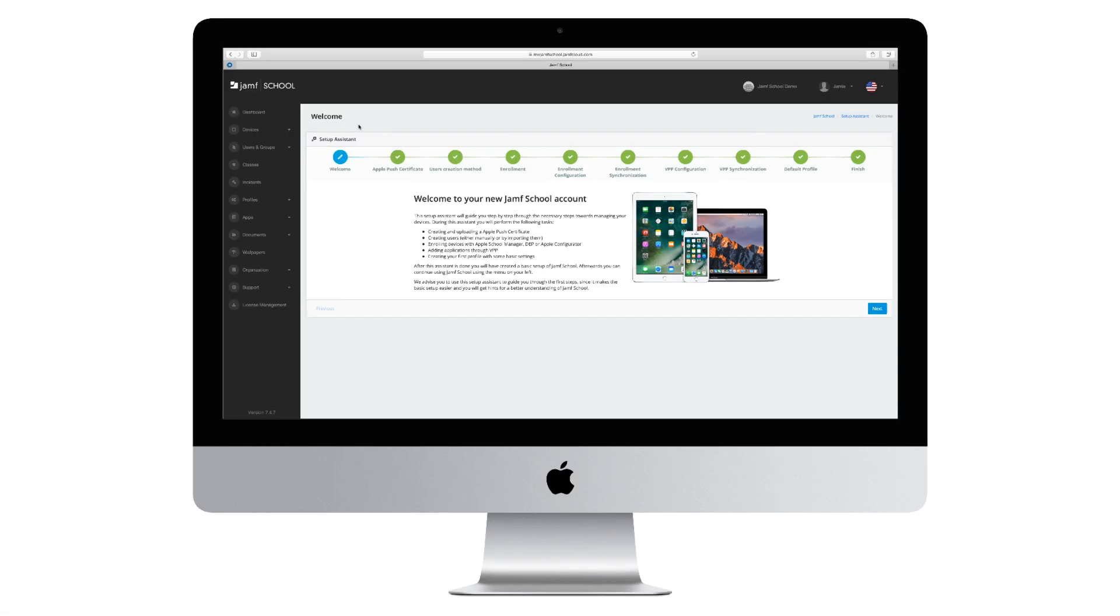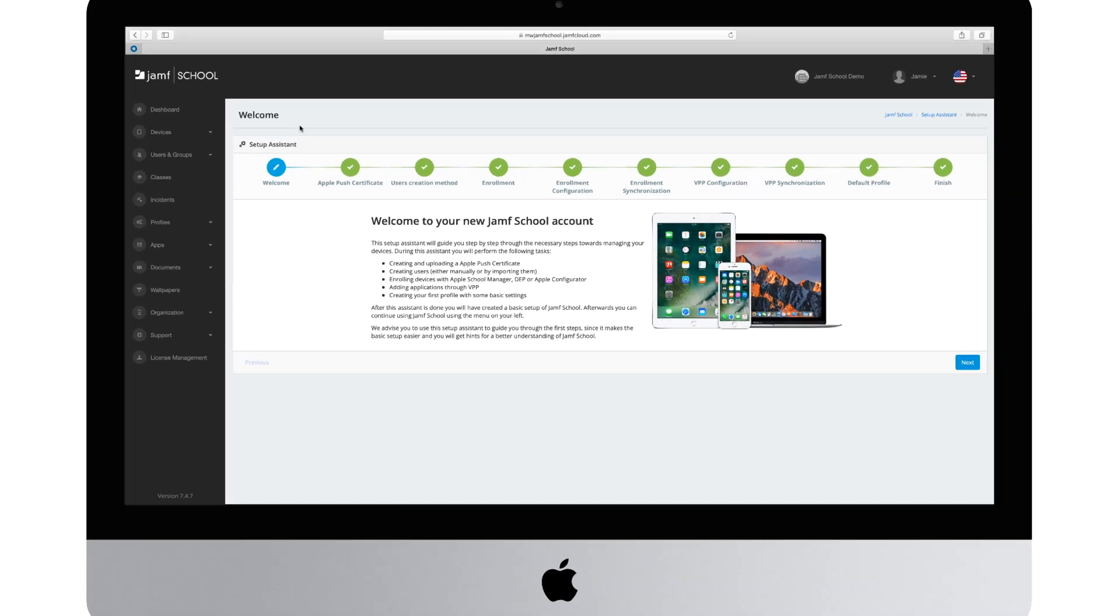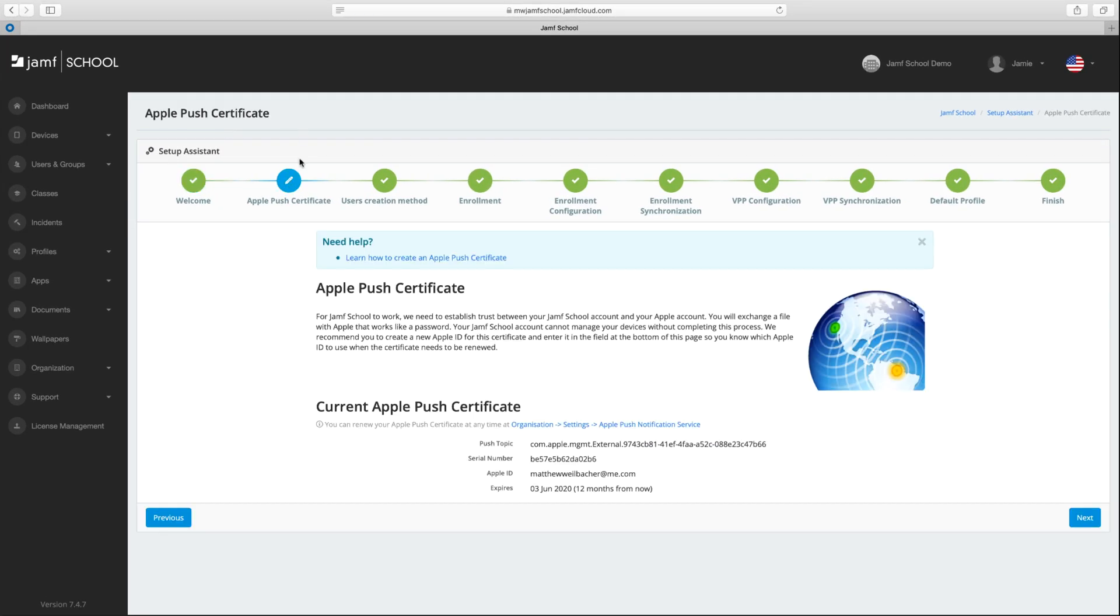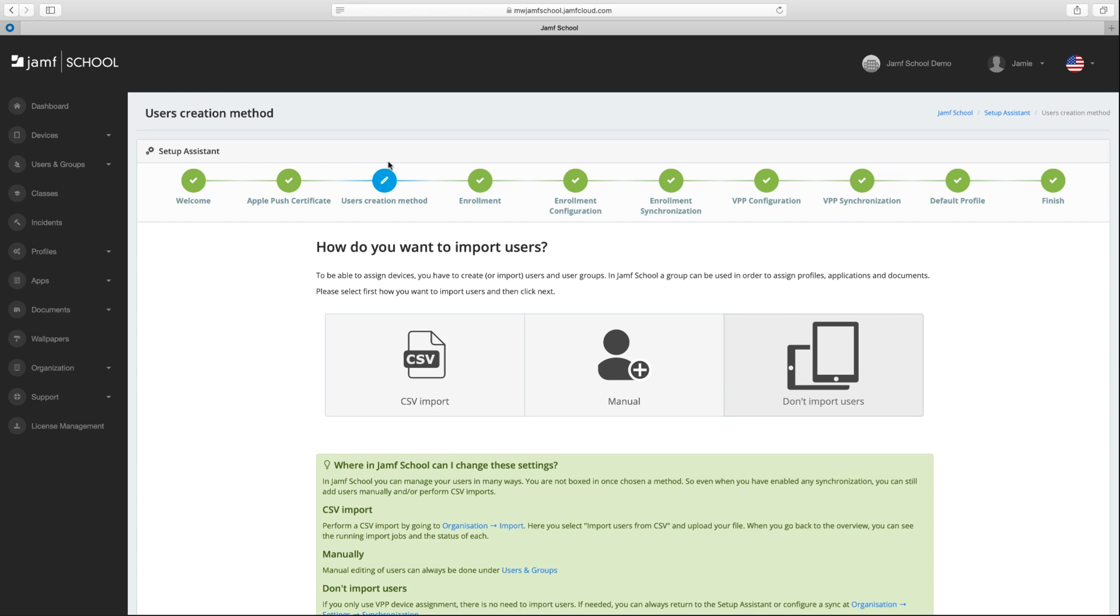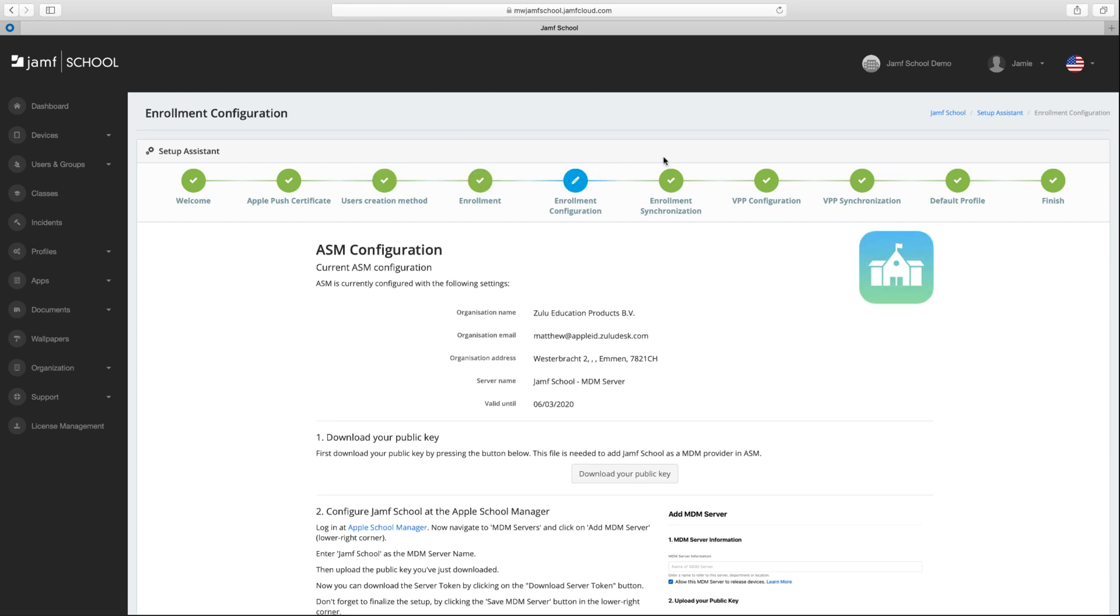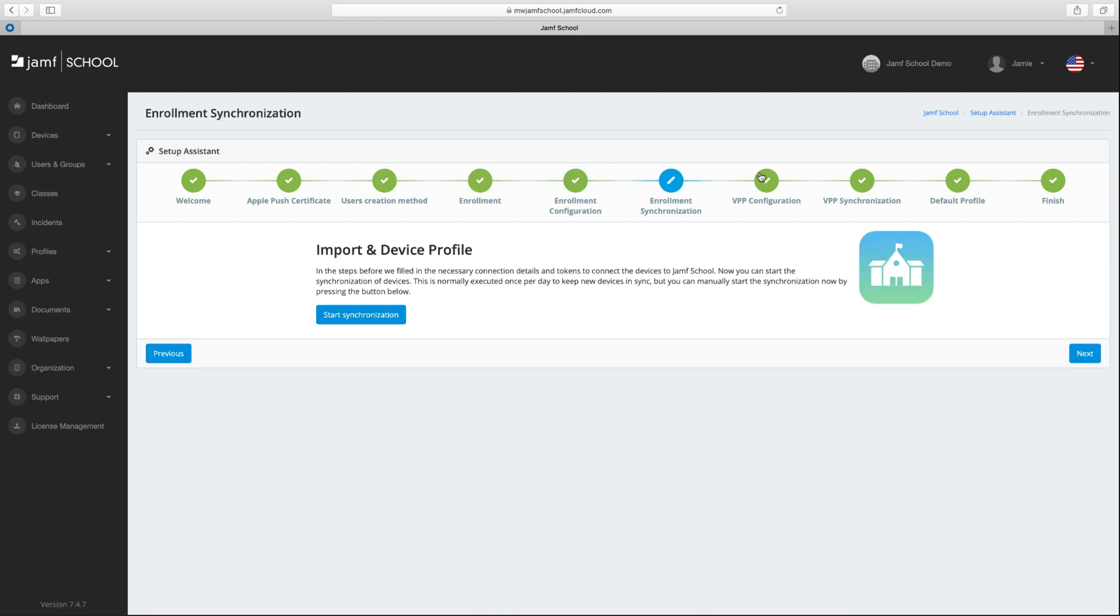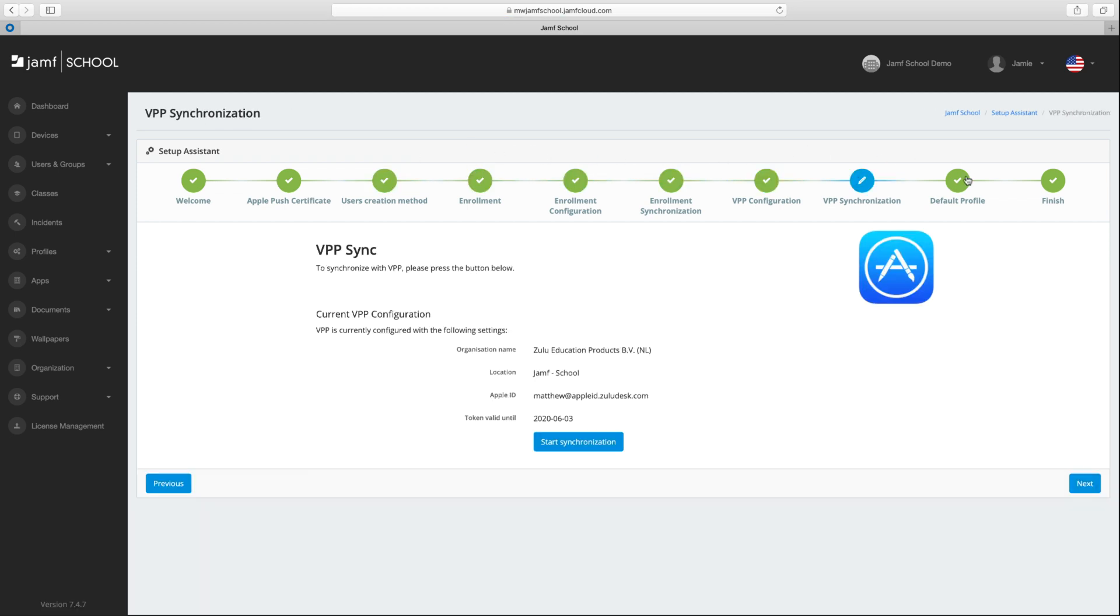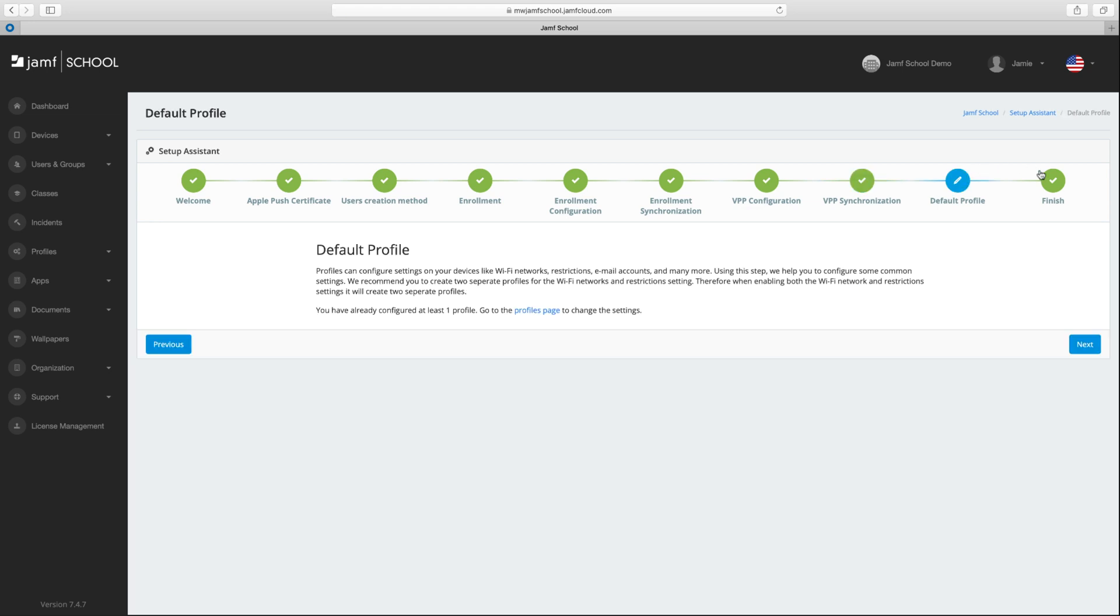When logging into Jamf School for the first time, you will be presented with the Setup Assistant. This walks through device management foundations in an easy-to-understand and guided experience. Most schools can be up and running in 30 minutes or less.